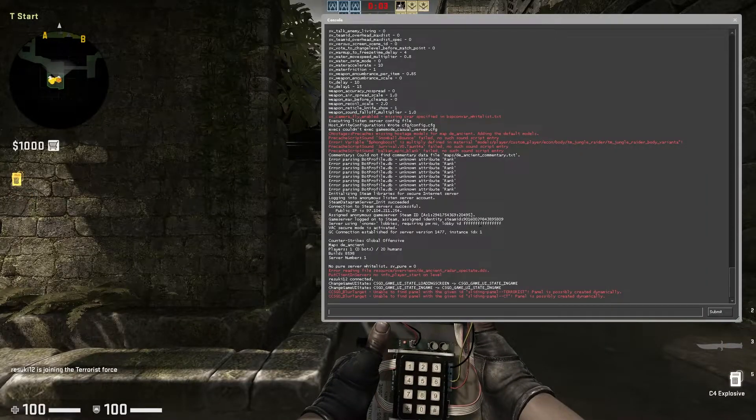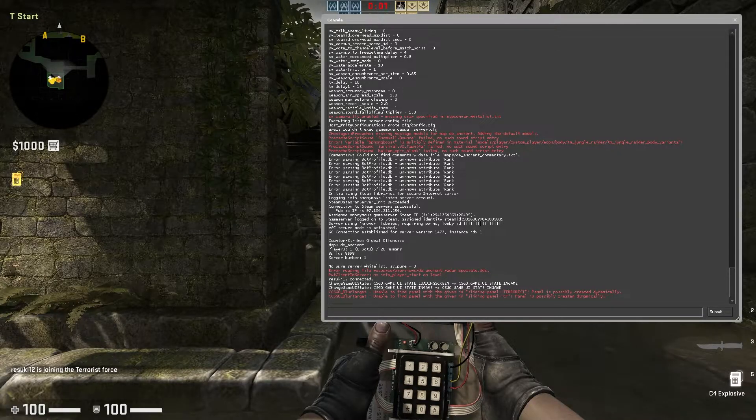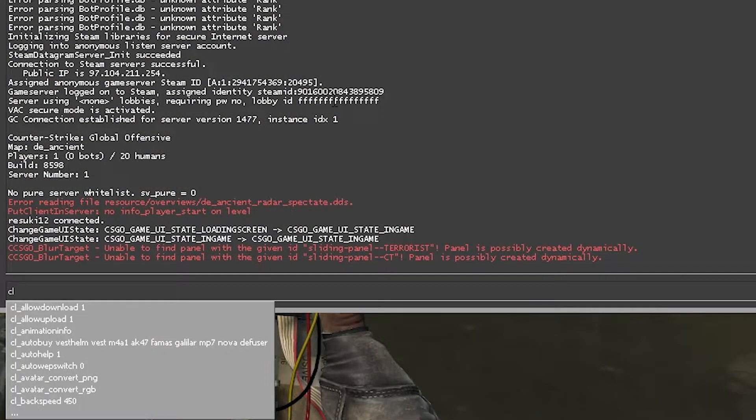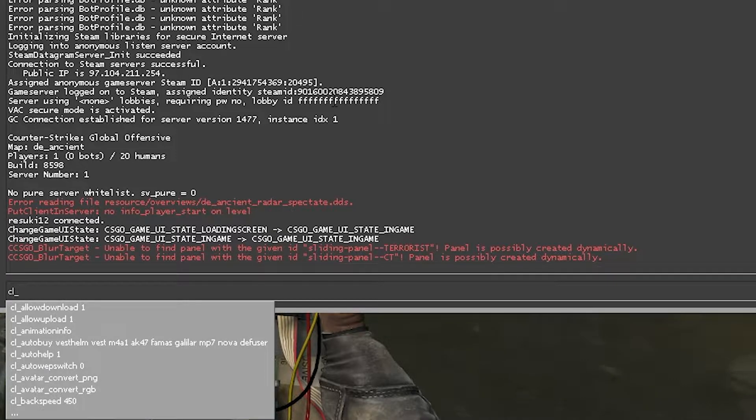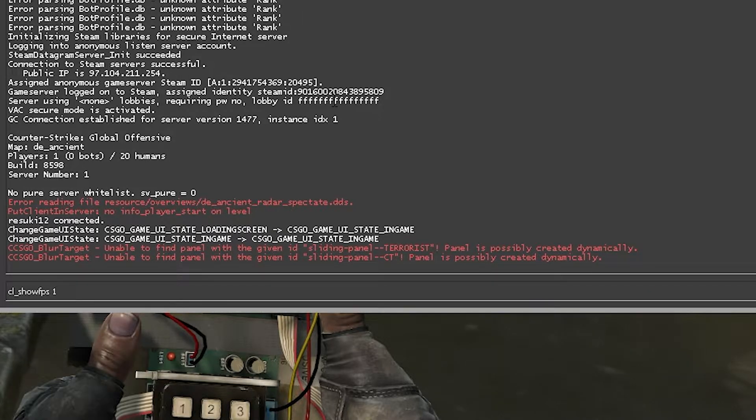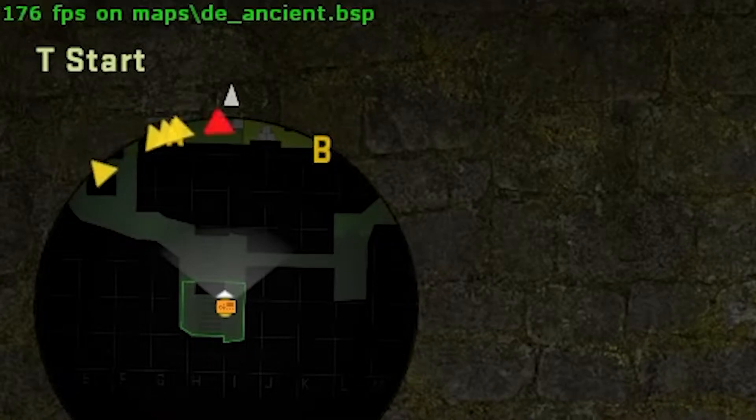Now, whether you're in-game or in a lobby, you can open up the developer console and type in whatever command you want. For example, CL underscore show FPS 1 makes the FPS show on the screen.